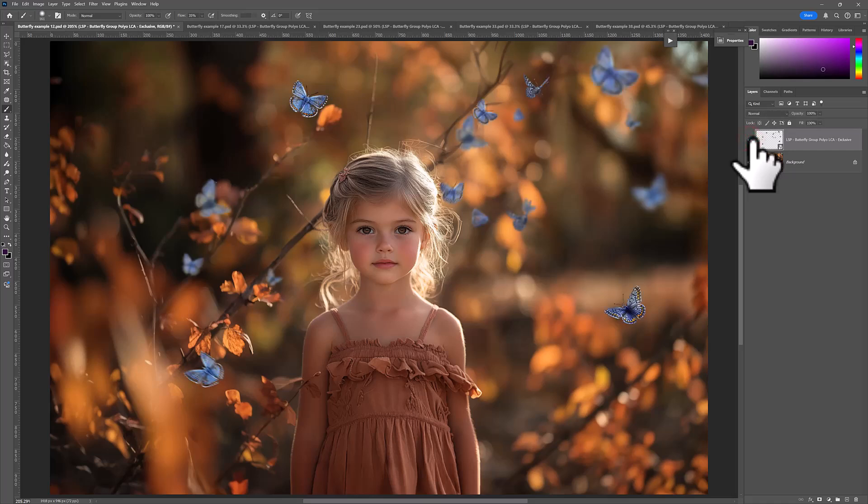So I hope you enjoy using these in Photoshop. Please keep an eye out on the LSP Actions website for when these release. I'm Lauren. Thanks for watching.